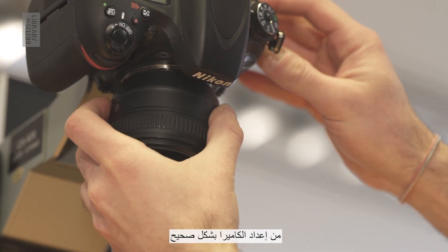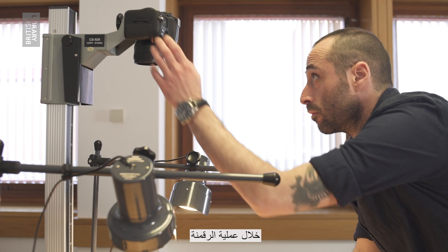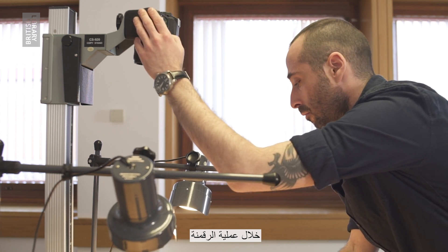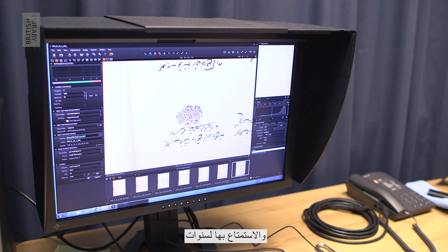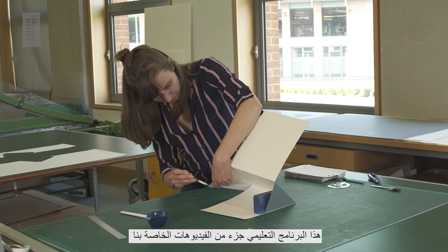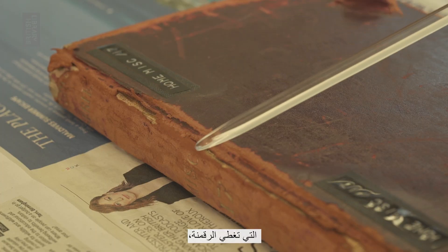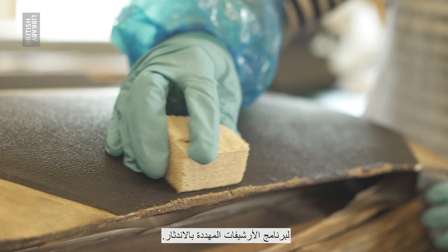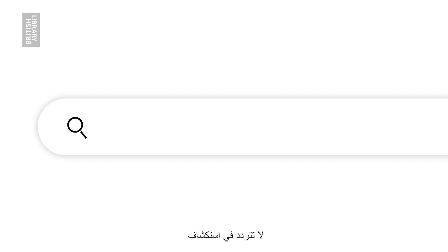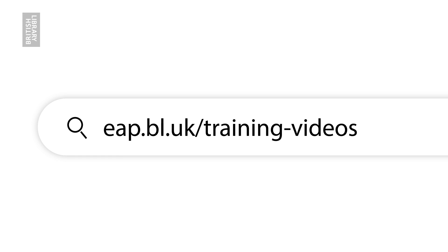Ensuring that your camera is set up correctly will allow you to create the highest quality images during the digitisation process, so that your collections can be preserved and enjoyed for years to come. This tutorial is part of our online video series covering digitisation, digital preservation and conservation for the Endangered Archives programme. Please feel free to explore these resources at eap.bl.uk/training videos.